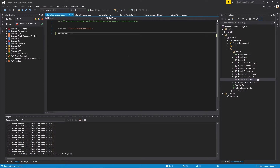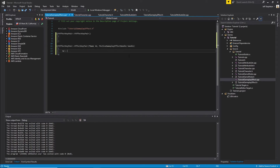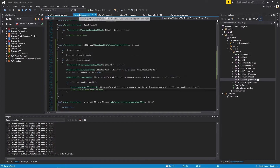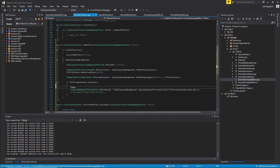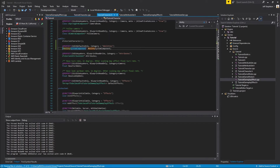We'll switch over to the TutorialGameplayEffect CPP file and implement those constructors. These constructors will be very simple — we'll take in the parameters and set the values. Now back in our tutorial character file, we can get the ID of the effect using the EffectRef we created earlier. Using the EffectRef, we can get the default object, and from the default object we can pull out the Effect ID. Now that we have our ID and our handle, we need something to store these in.